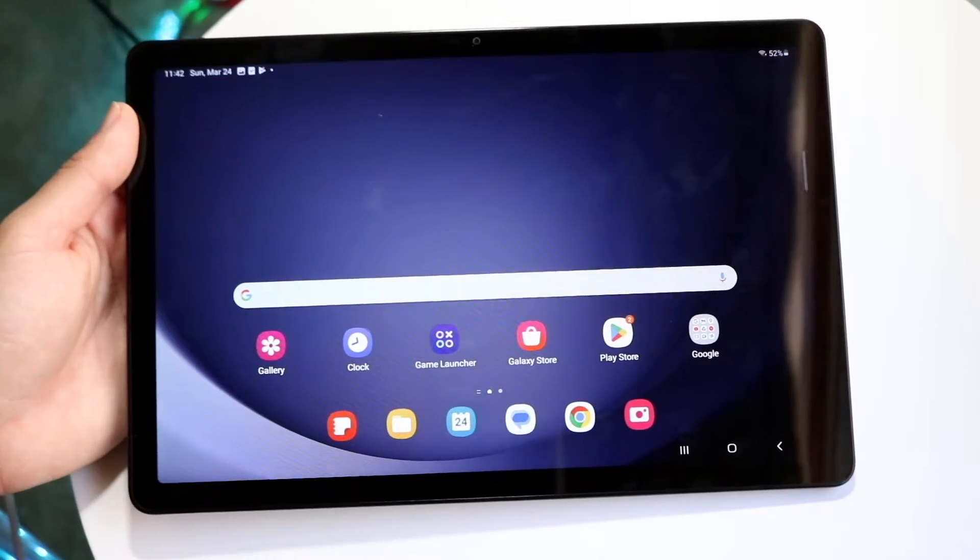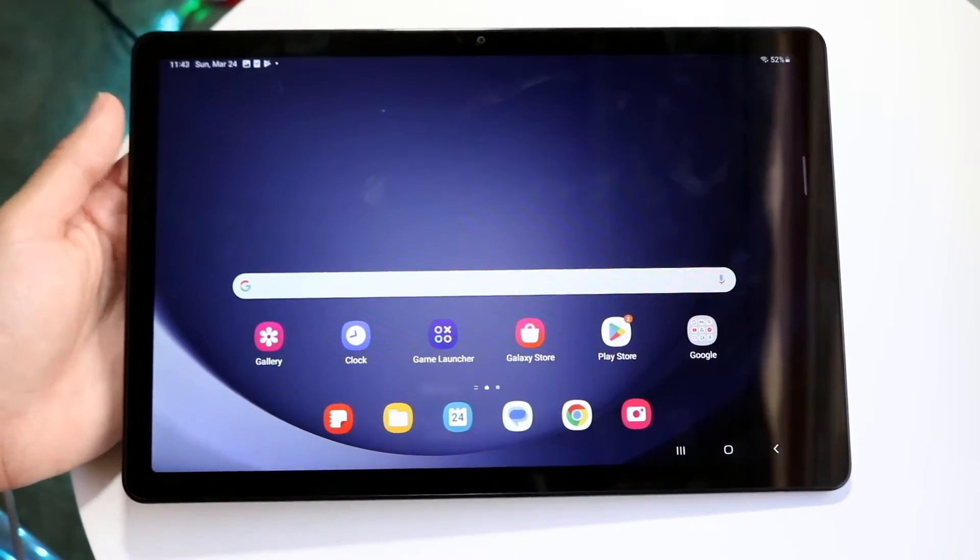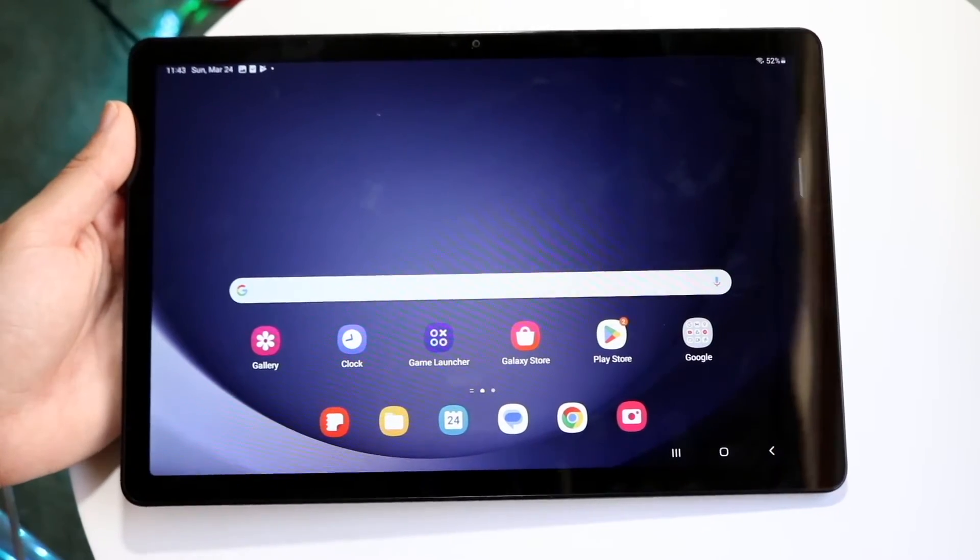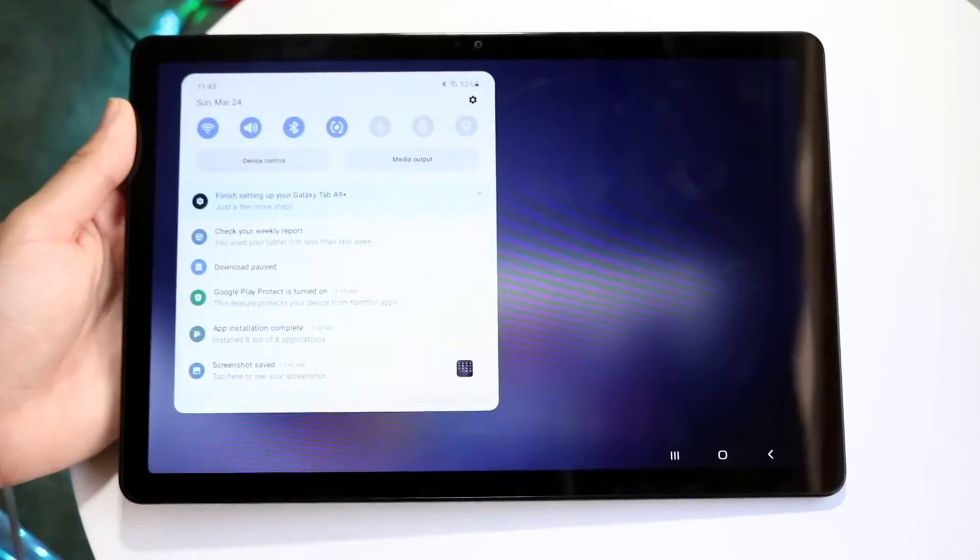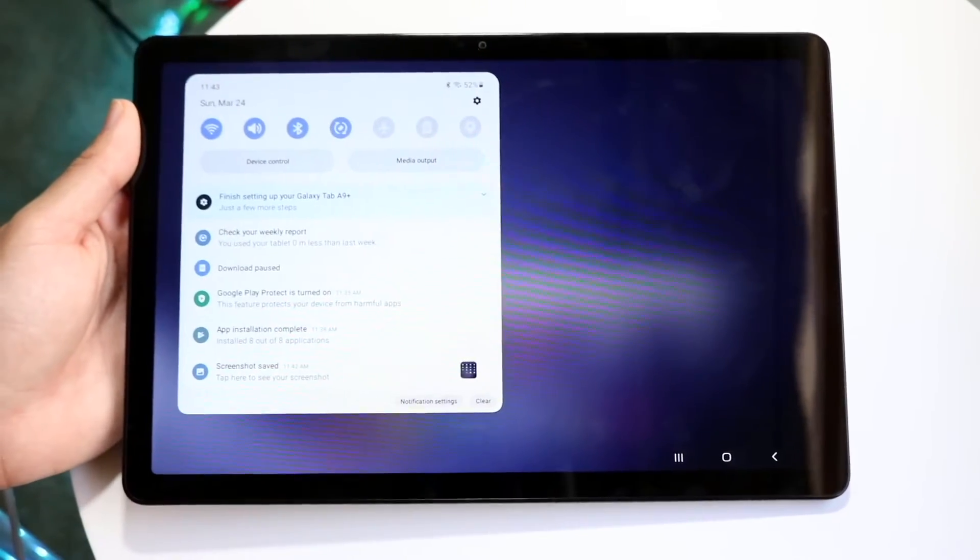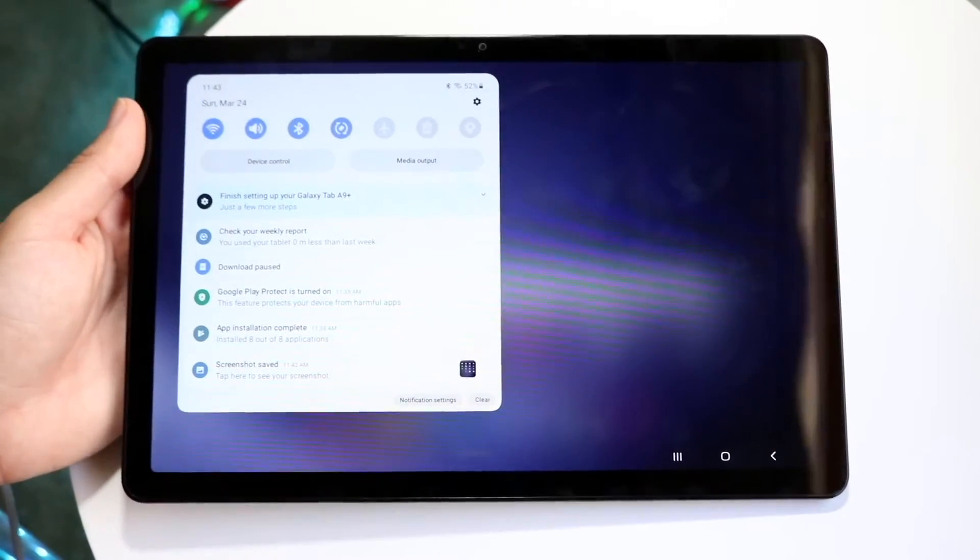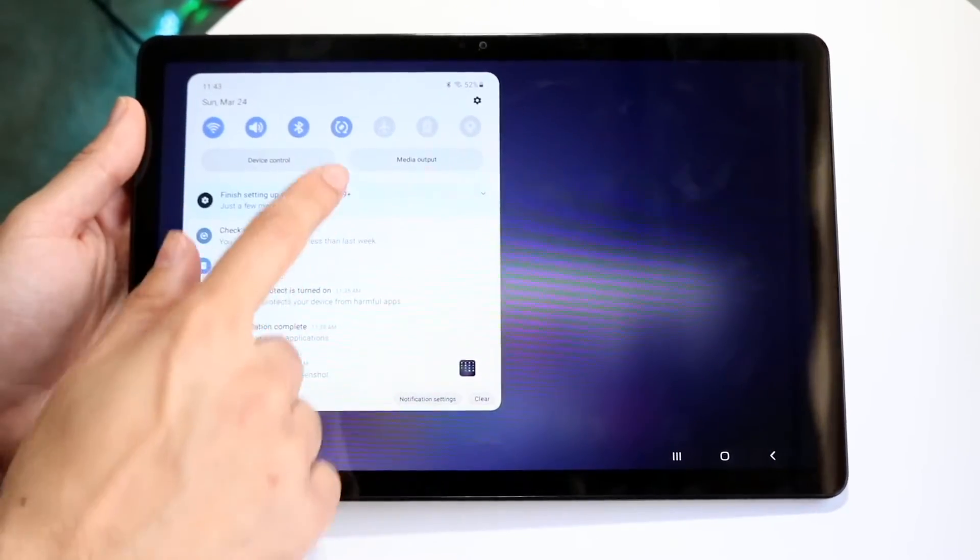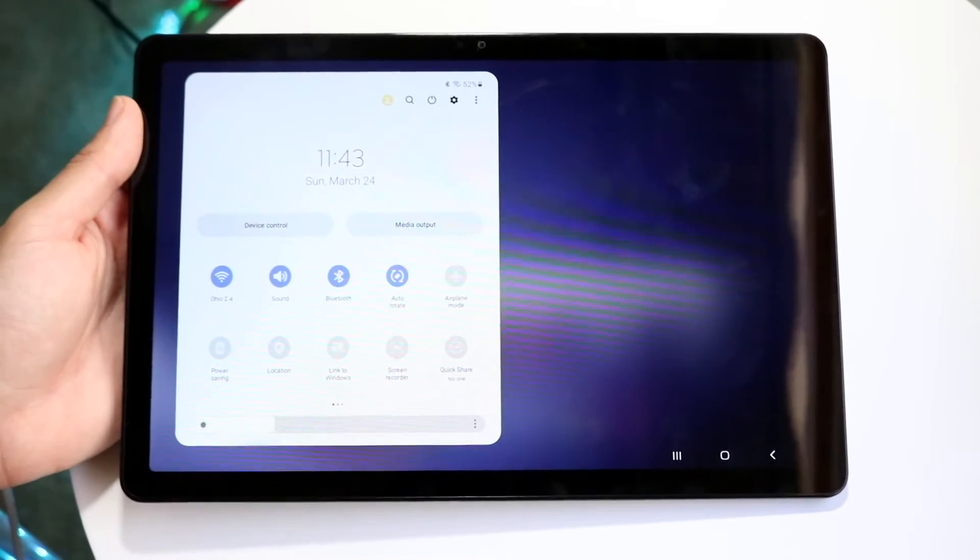Now, the other thing is screen recording. If you want to screen record on this, which is another very popular thing to do, you're going to swipe down from the top left corner just right here to come to this page. And then you want to swipe down one more time.